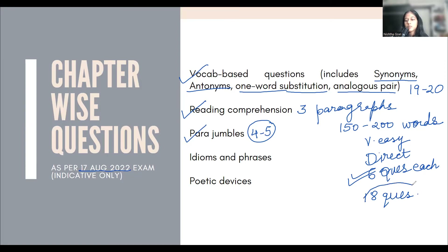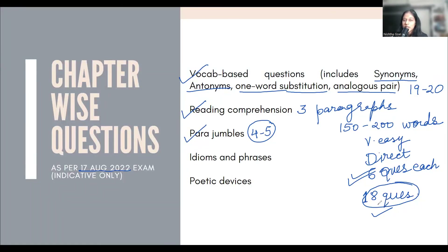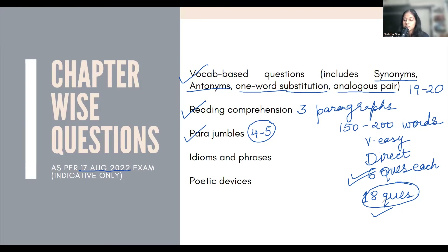If you want a good score and reach a good college, reading 200 words to save 18 questions is a great deal. That will happen once you practice RCs, and then those 18 questions are easily manageable. There may be two or three confusing questions — you can leave those, because you have a buffer of 10 questions. You have 50 questions and need to attempt 40. But these 18 RC questions were so easy that you really should not have to leave them.